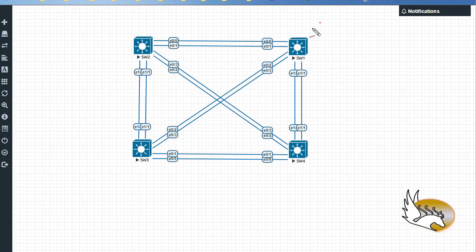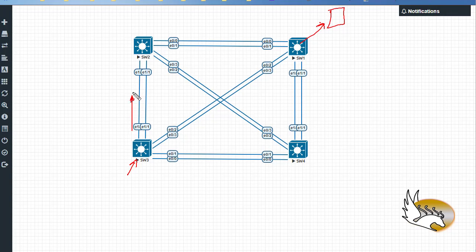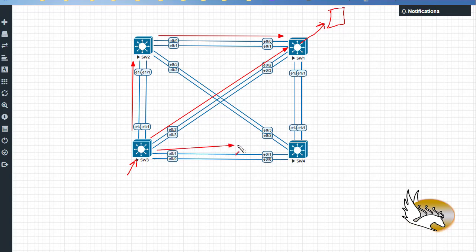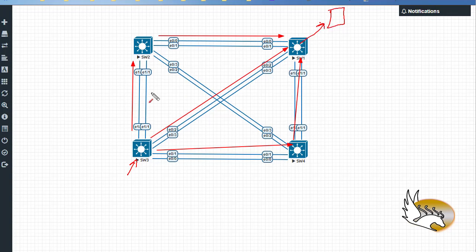Let's say that there is a server connected to Switch 1 and there are devices connected to Switch 3 that want to send information to that server. Switch 3 can send information to Switch 2 and from Switch 2 to Switch 1 to reach the server. It can send it directly to Switch 1, or it can send it to Switch 4 and then to Switch 1, or it can even go the long way through Switch 2, Switch 4, and then Switch 1. There is also a risk of creating a loop where it sends to Switch 2, Switch 2 sends to Switch 4, and Switch 4 sends it back to Switch 3. These are all sub-optimal types of forwarding.